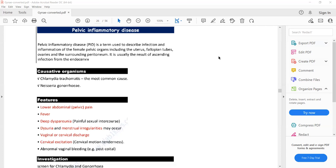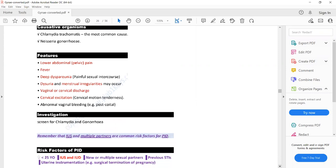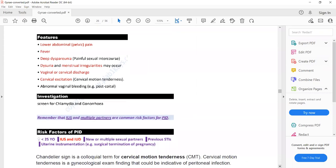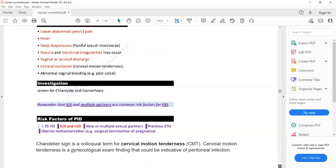The important features are lower abdominal pain and fever. Fever points toward infection. Fever with lower abdominal pain, dyspareunia, post-coital bleeding, intermenstrual bleeding, and vaginal discharge should make you suspect pelvic inflammatory disease. To confirm the diagnosis, take an endocervical swab and send it to the lab to identify whether the causative organism is Chlamydia or gonorrhoeae.